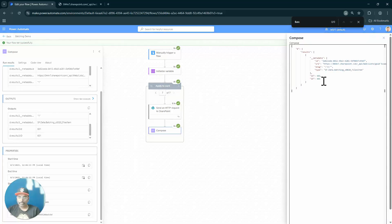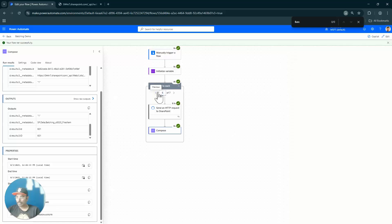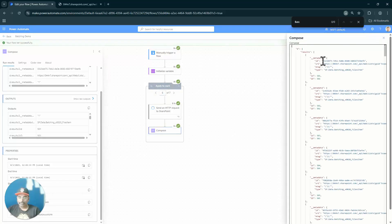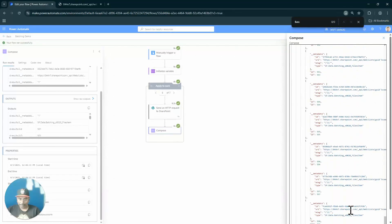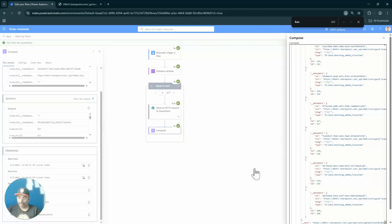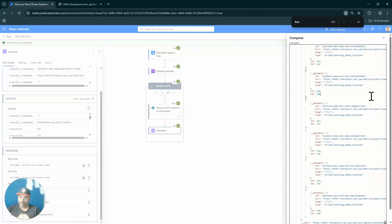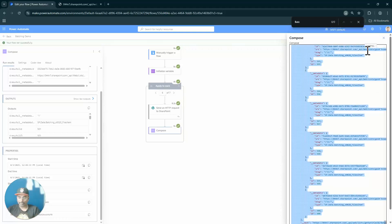Looking at the results: the seventh iteration returns just one item, which is correct for the tail end of 601 items. The sixth iteration, when I click 'Show Raw Output', returns items from 501 to 600. We are successfully getting the files in batches of 100.